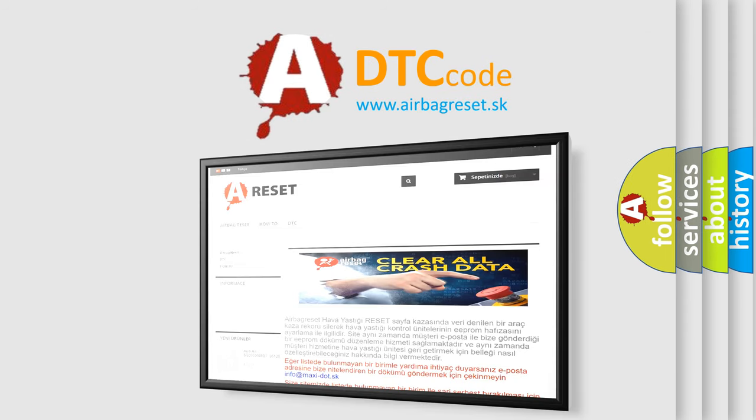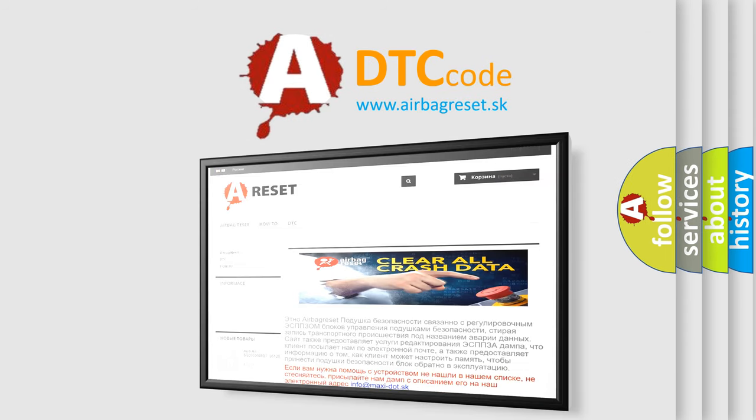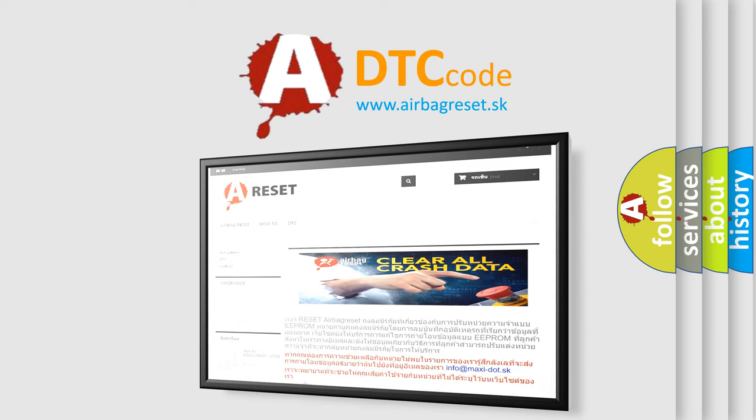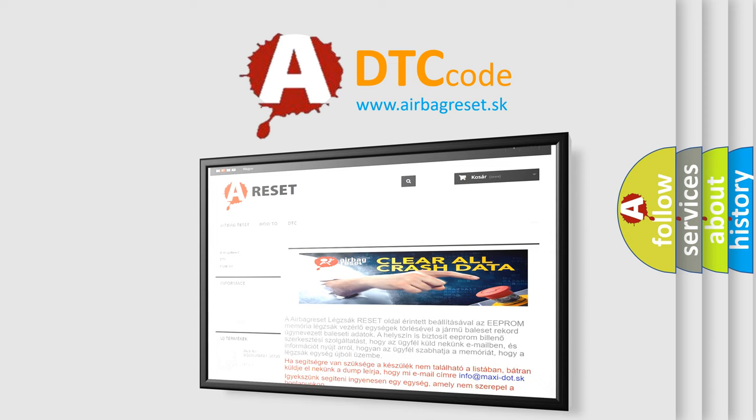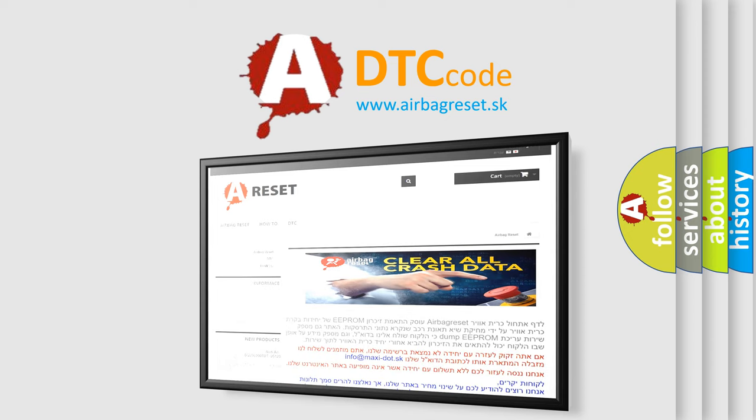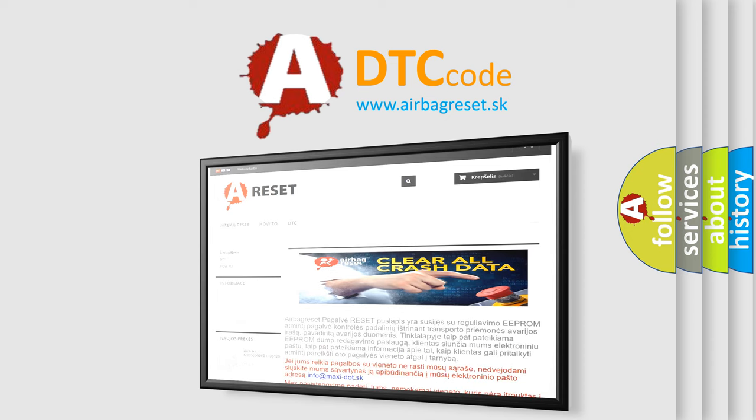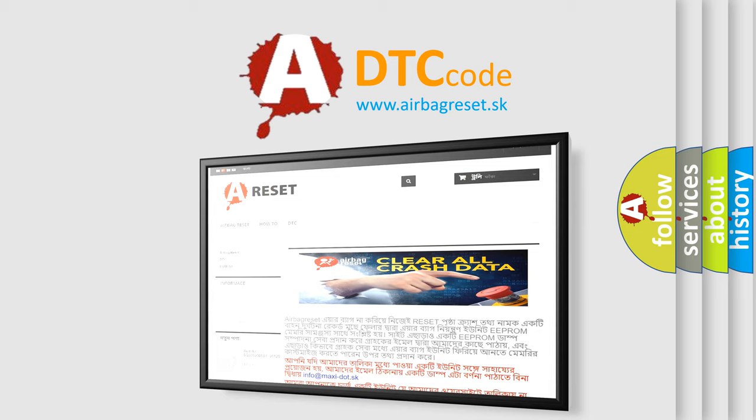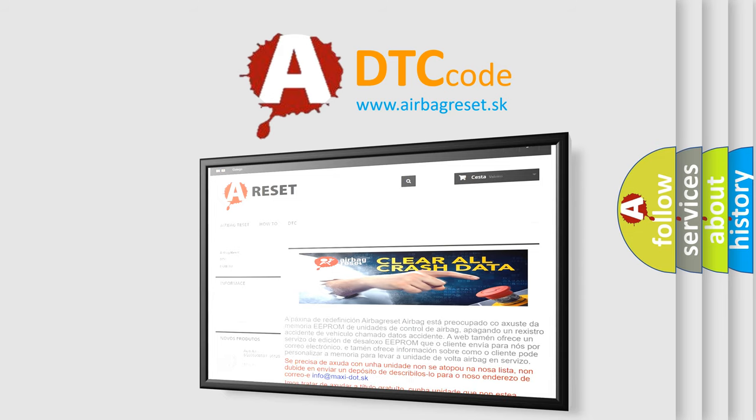The airbag reset website aims to provide information in 52 languages. Thank you for your attention and stay tuned for the next video.